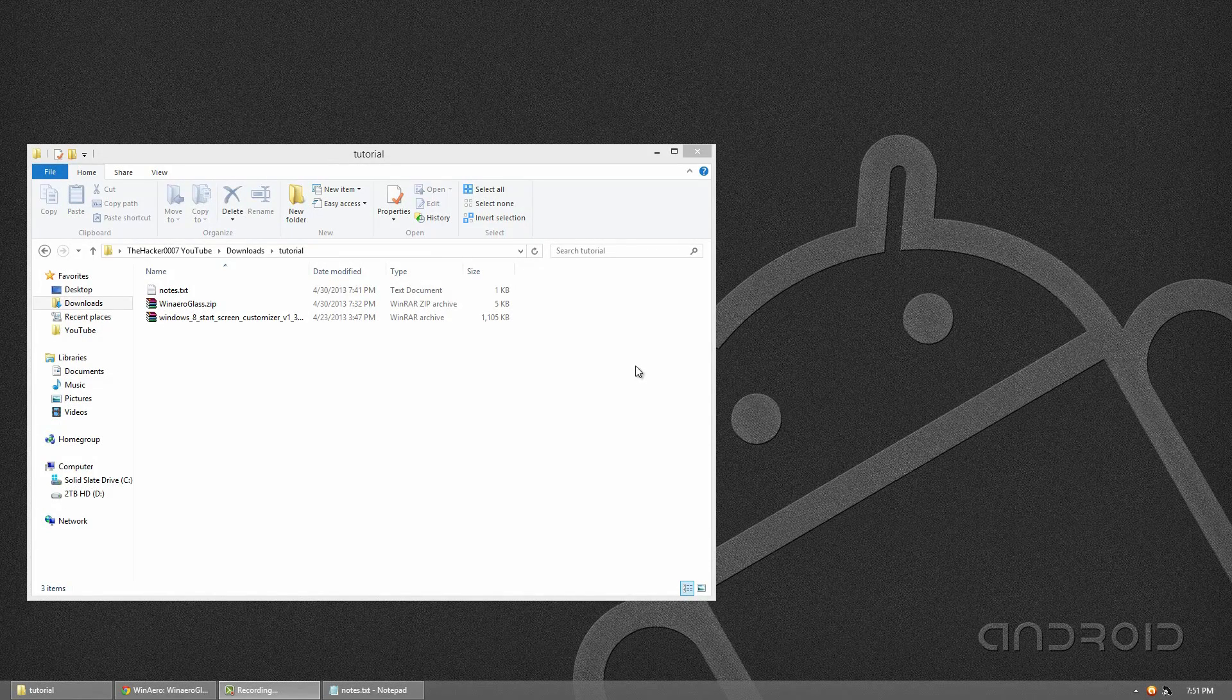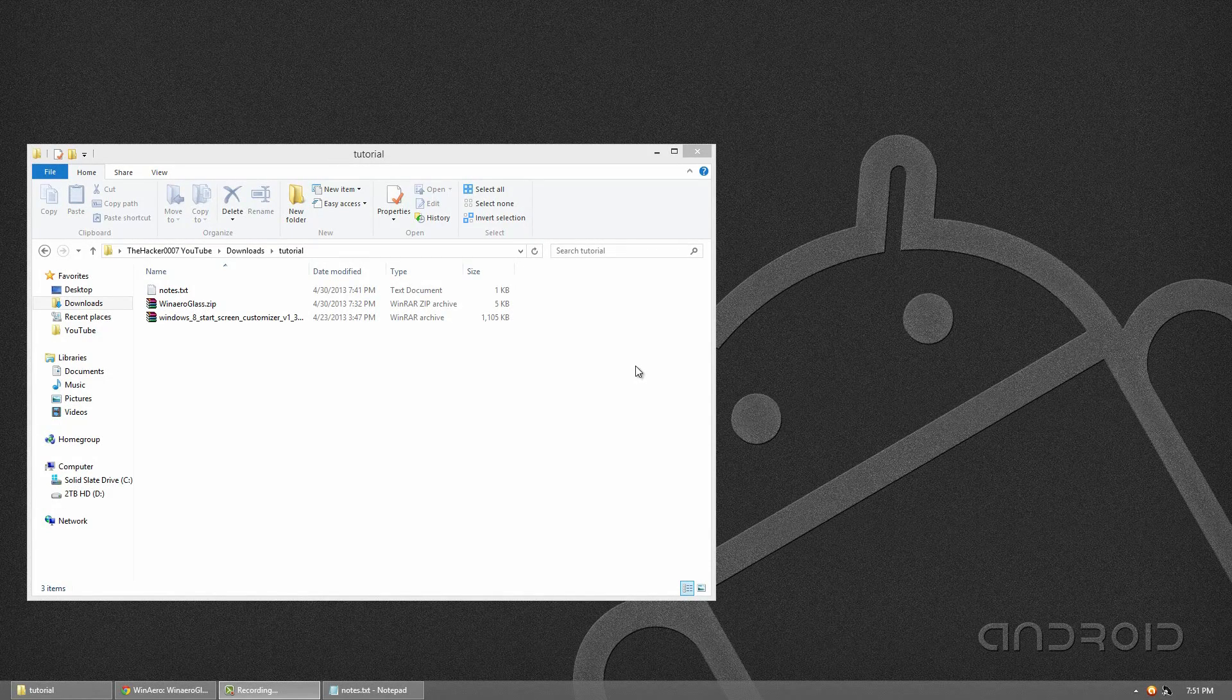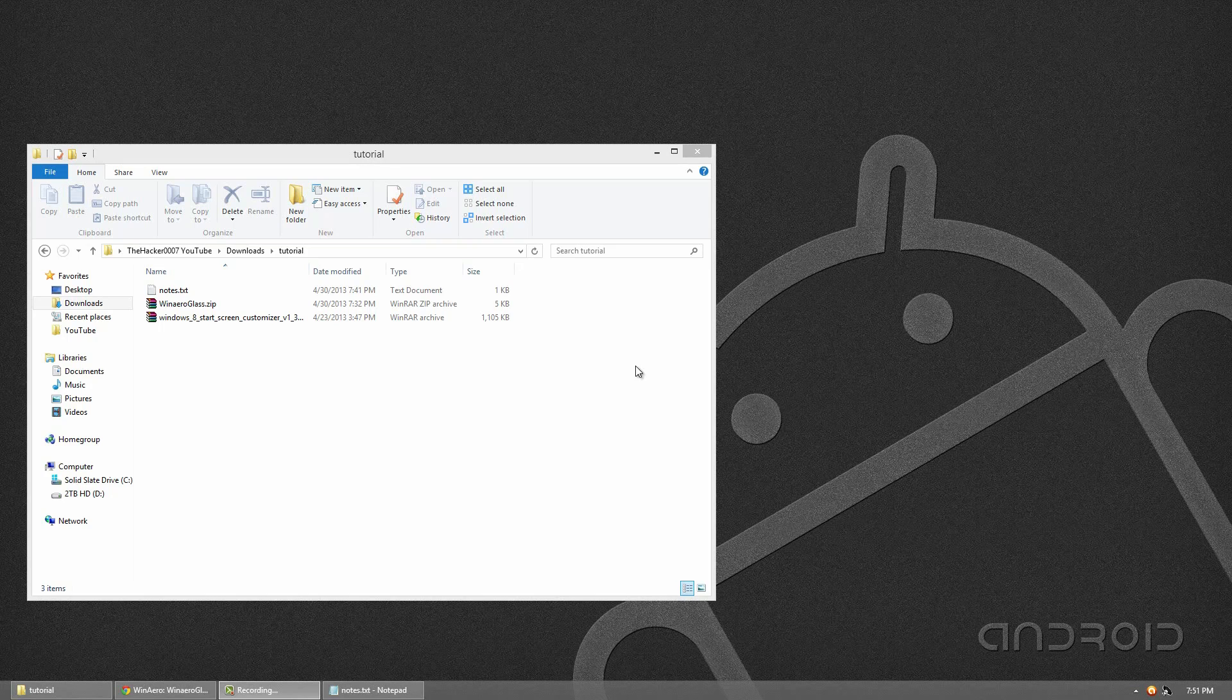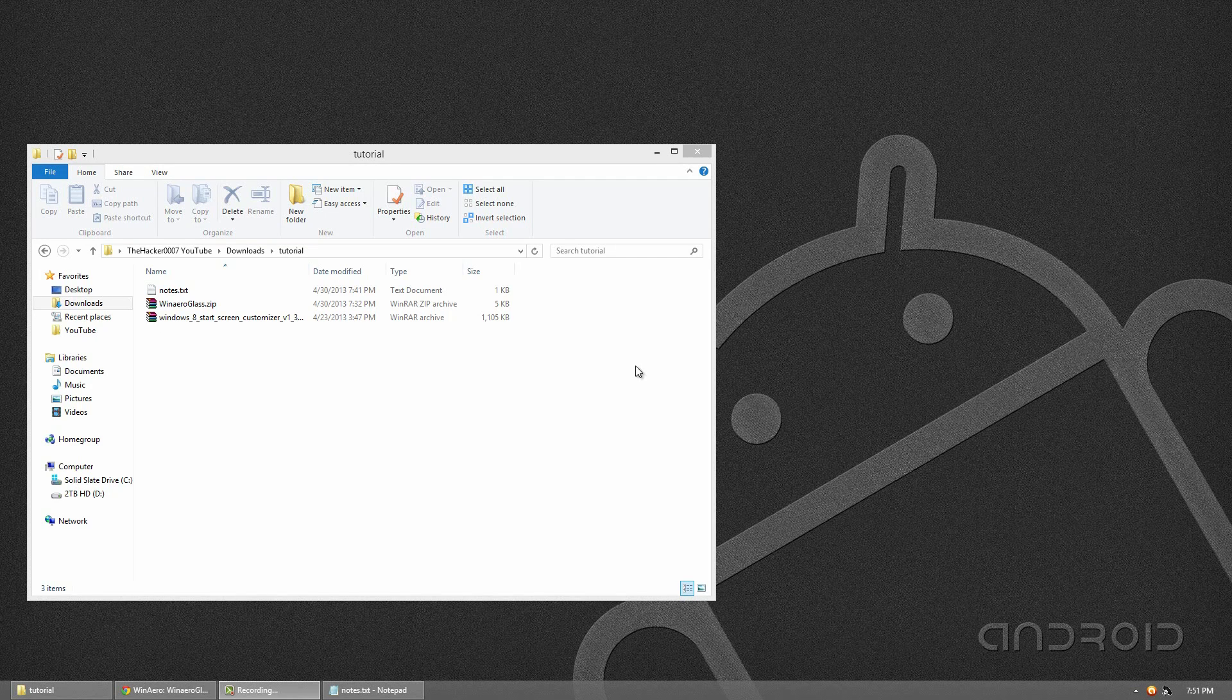Hello, this is Dr777 and in today's video I'll be showing you guys how to transform Windows 8 into a transparent look.